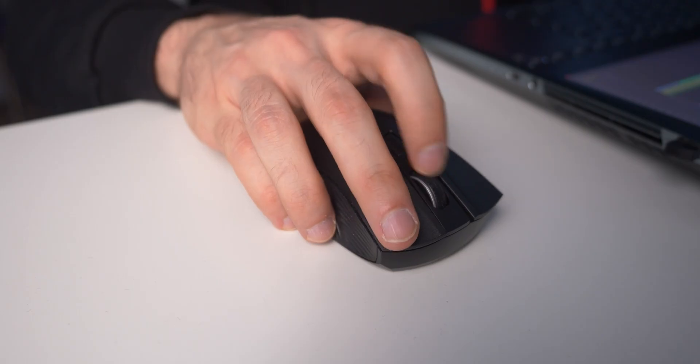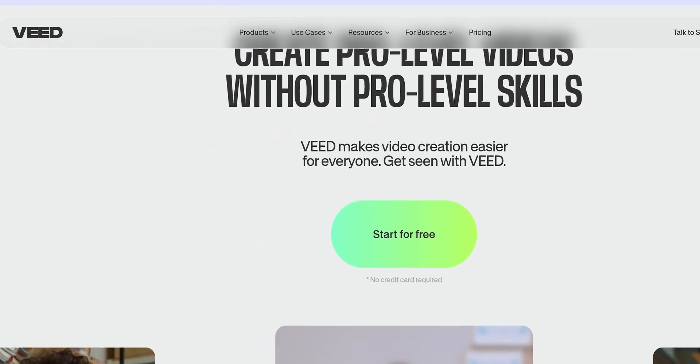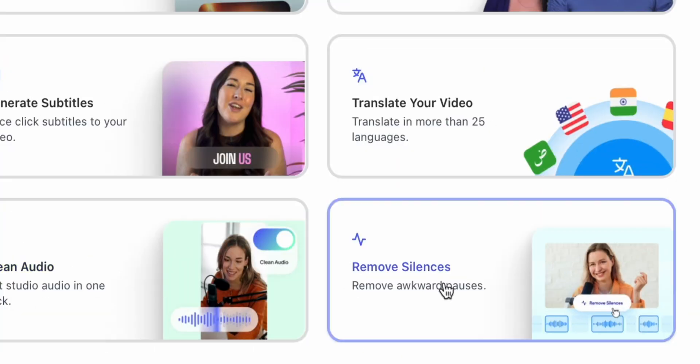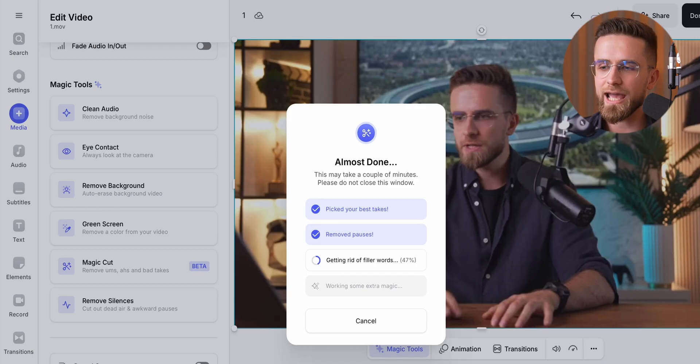I've been editing for a while and yeah, it can get real tedious. But I found a way to speed things up. I use Vee, the sponsor of today's video. Specifically their MagicCut feature — absolute lifesaver. You know those awkward pauses, the uhs and ums we all do? MagicCut just wipes those out, no effort. One click and boom, my video is cleaner, tighter, and way easier to work with.